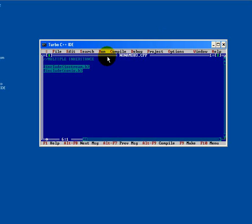Just have a look on a program related to multiple inheritance. We will create a class named M with a protected section.